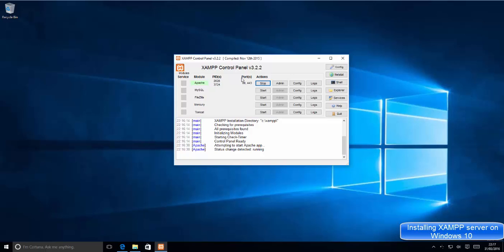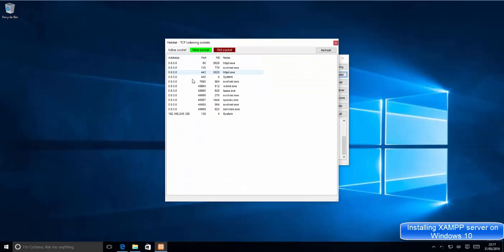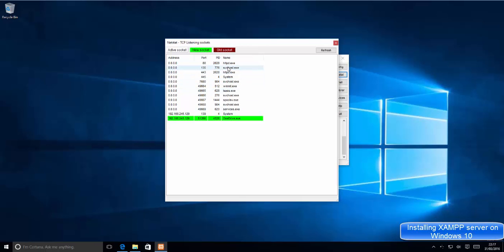To check whether port 80 is occupied or not, click the Netstat button in the control panel. It will show you all the ports currently occupied by programs, along with a description of each service using those ports. This helps you detect which app is occupying a given port.